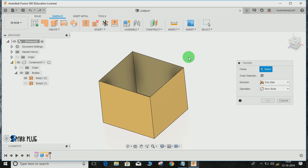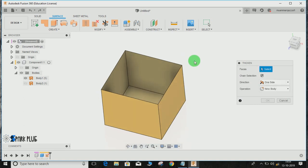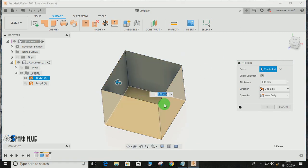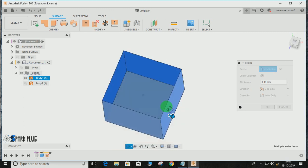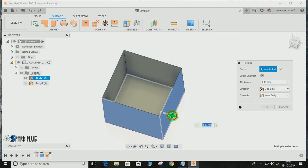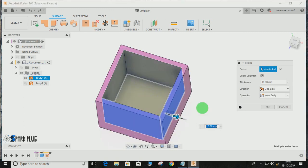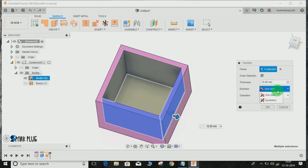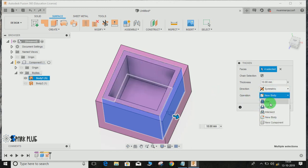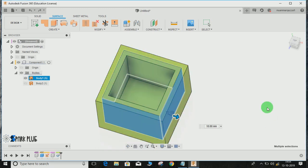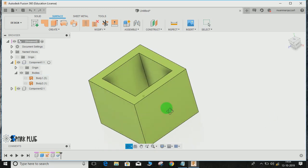Select the faces you want to be thickened, and then just drag the arrow. The thickness direction can be one-sided, symmetric, or anything you want. Set the operation—of course, join, cut, intersect, or new component—and press OK.